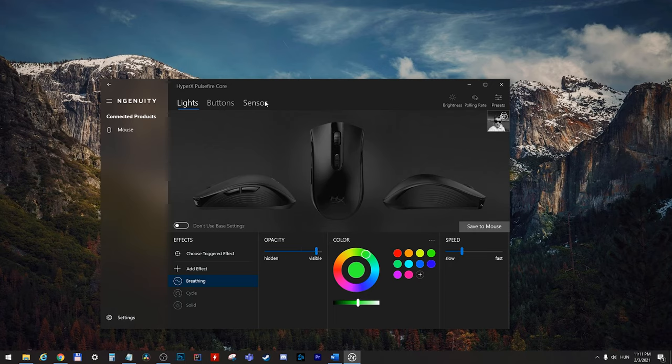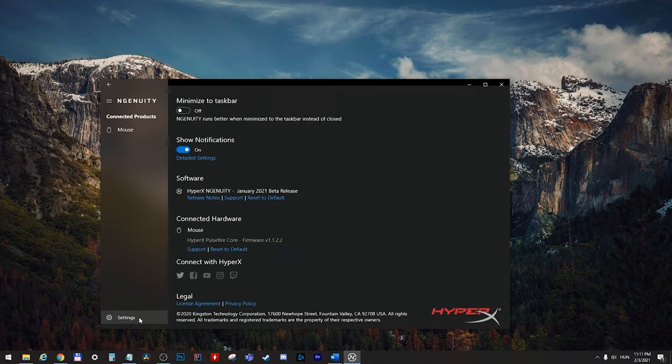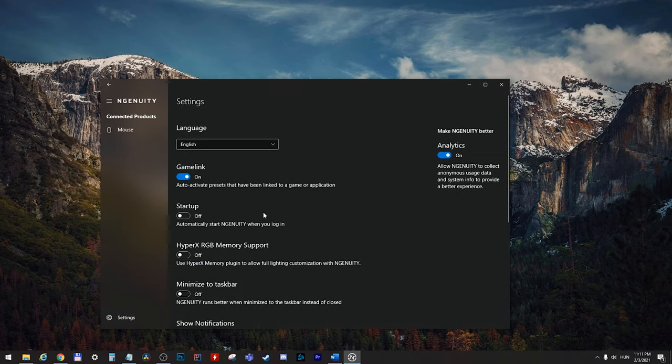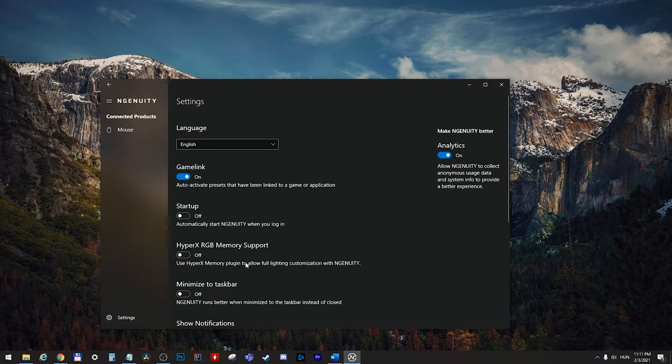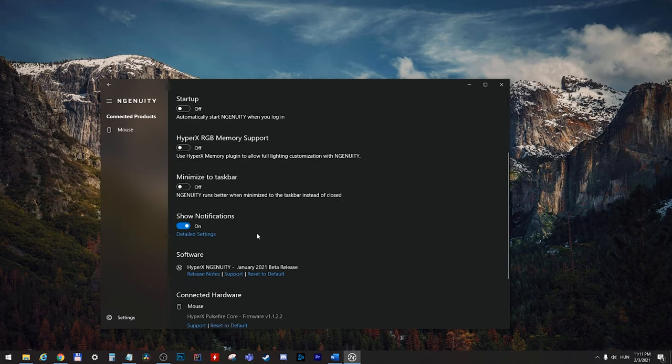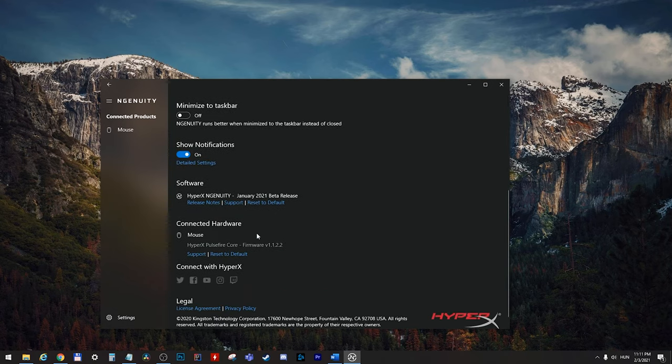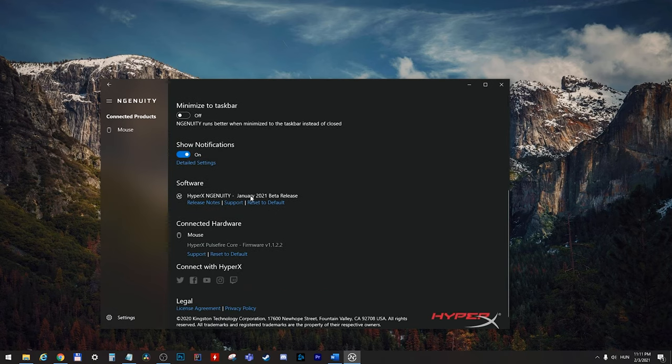In the settings section, you can set different kinds of things. Language, for example. And you can see the software version here. And the firmware version here.